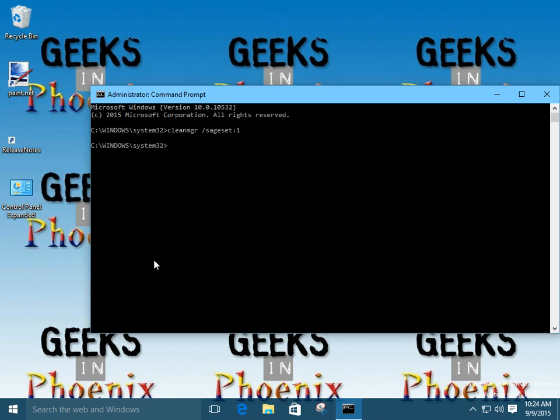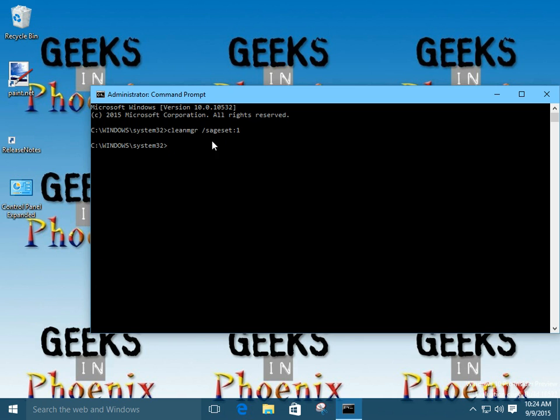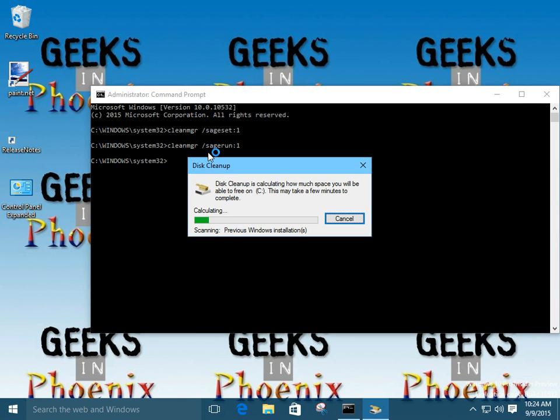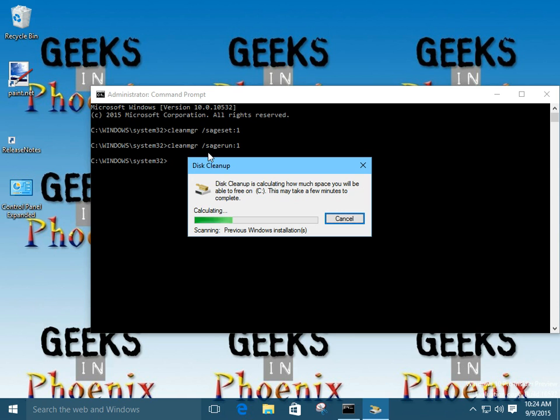So, once you've got that set, you see we can actually run this as a scheduled task just by running Clean Manager. Now we're going to run Sage Run with that same number. And now what it's going to do is it's actually going to go through and it's going to clean up all the options that we set with Sage Set.